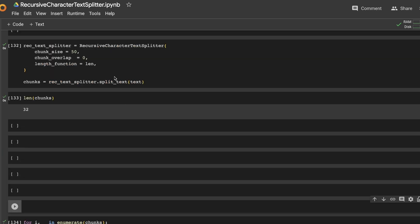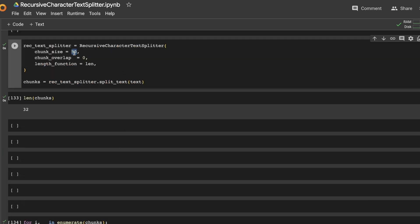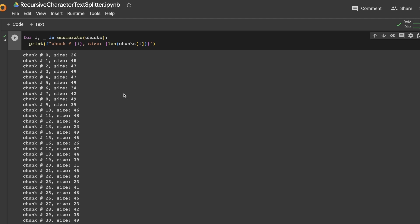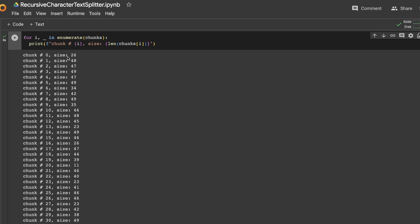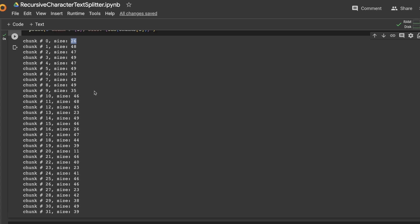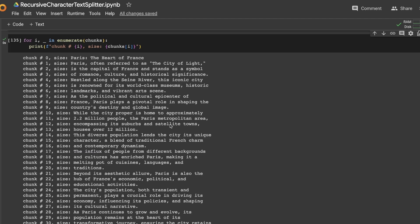What happens if we further reduce the chunk size? Let's say we reduce the chunk size to 50 characters. As a result, we are getting 32 different chunks. And this is where things get very interesting. If you see, there is a lot of variation in the chunk sizes. For example, the first one is 26 characters, that's the title. But there is even one with only 11 characters.